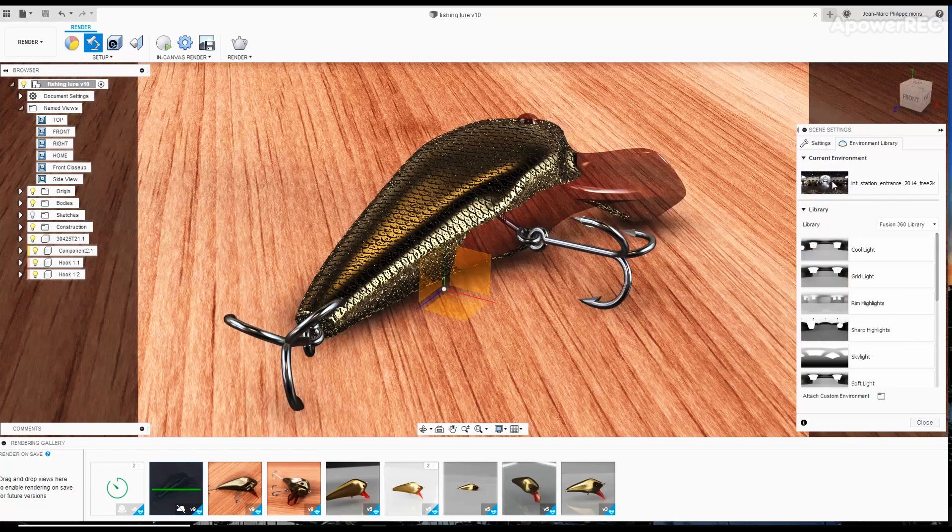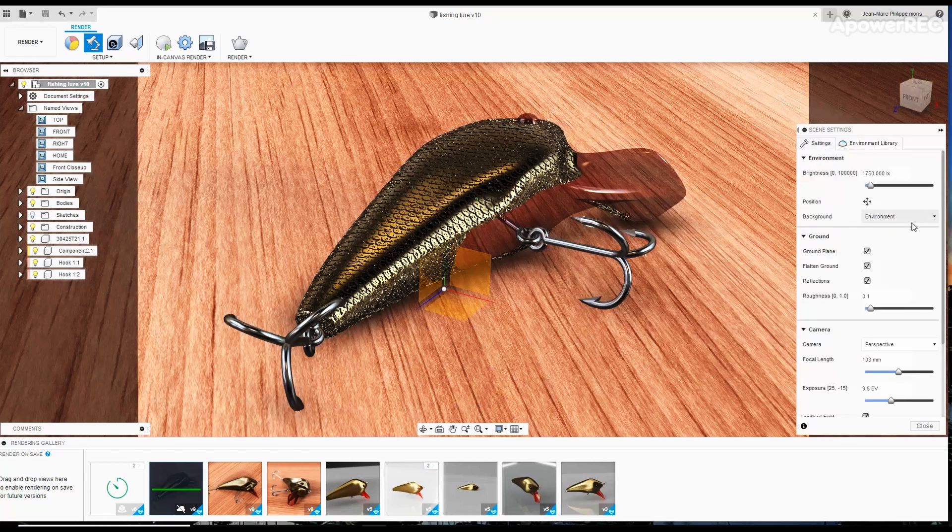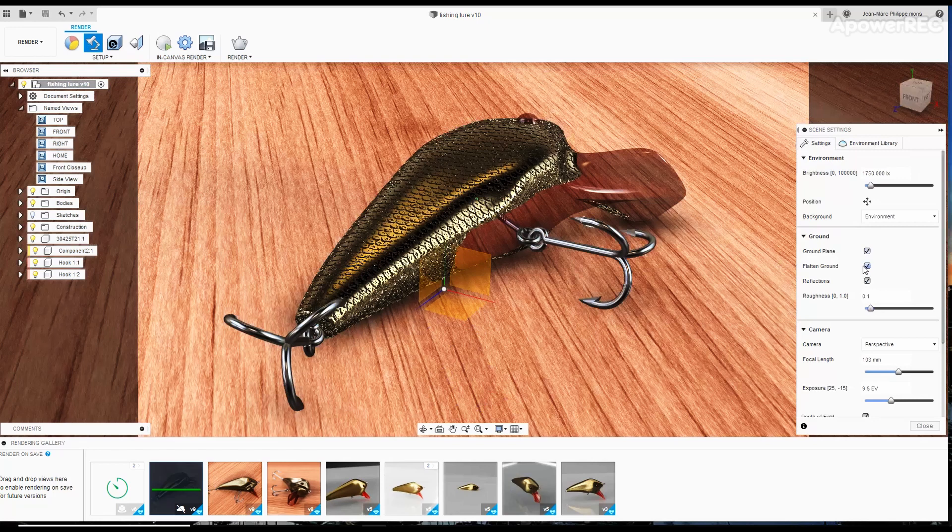I'm using a light of 1750 lux. I'm using a ground plane with a flattened ground, but I'm not going to be using the reflections. It would be too much.